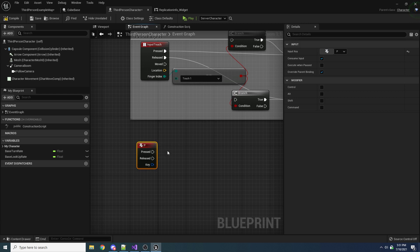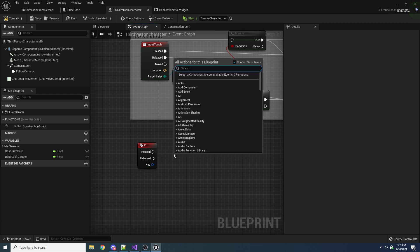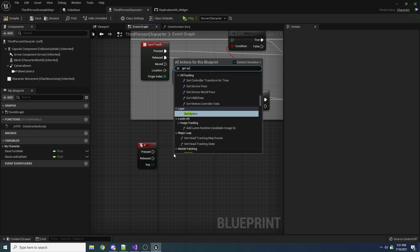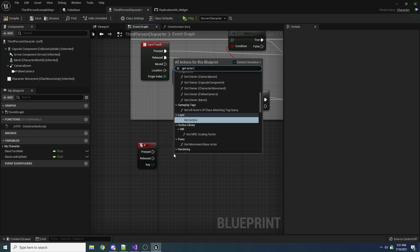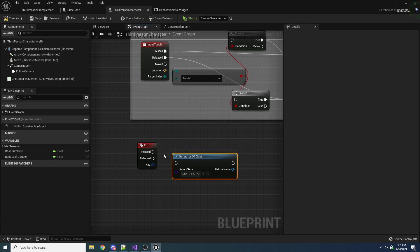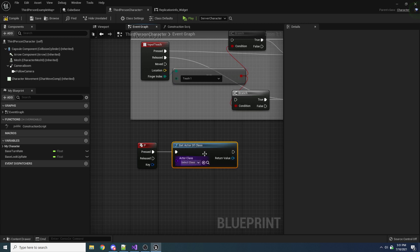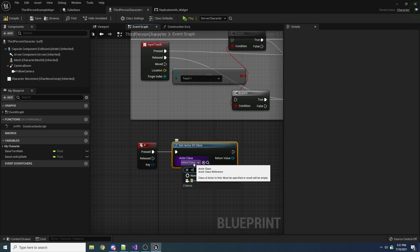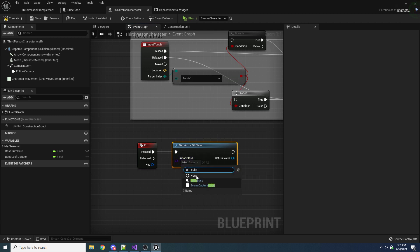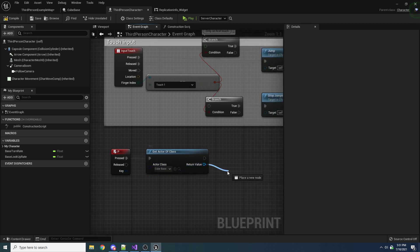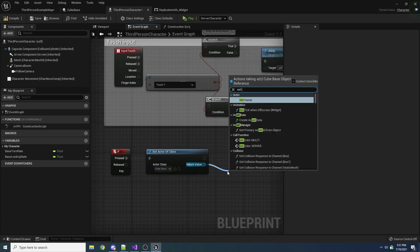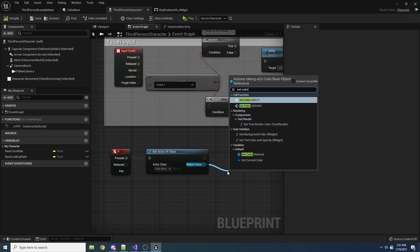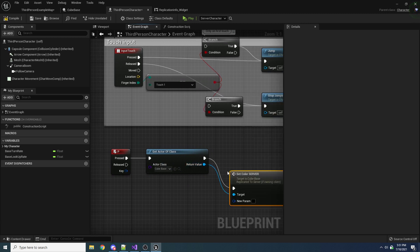So whenever they press the P key, let's just say get actor of class. I know this is kind of horrible code, like you'd never want to do this because this function is kind of expensive. But just for the sake of an example, we just want to get a reference to this box or this cube. So we'll get our cube, and then we will say setColorServer.